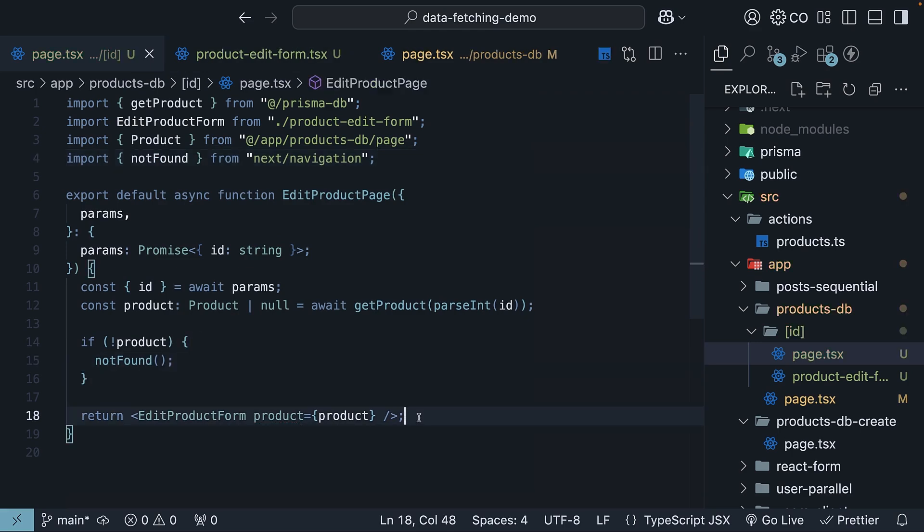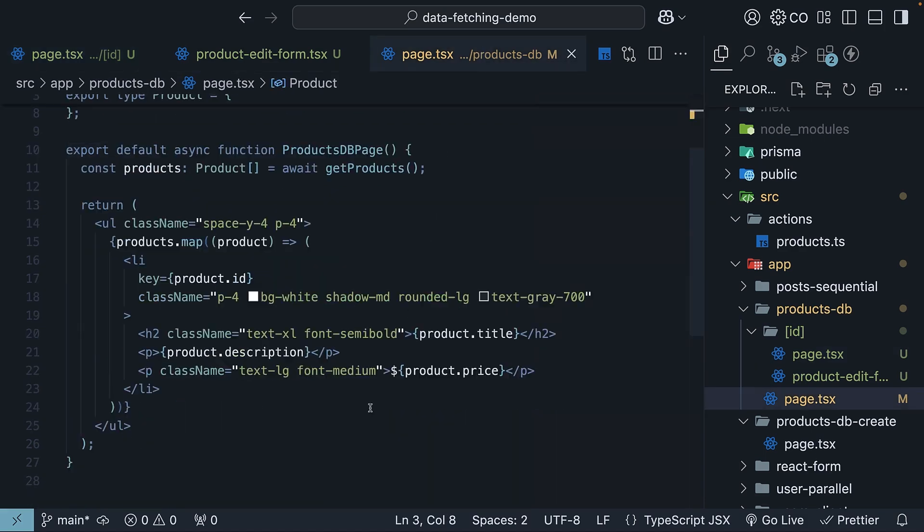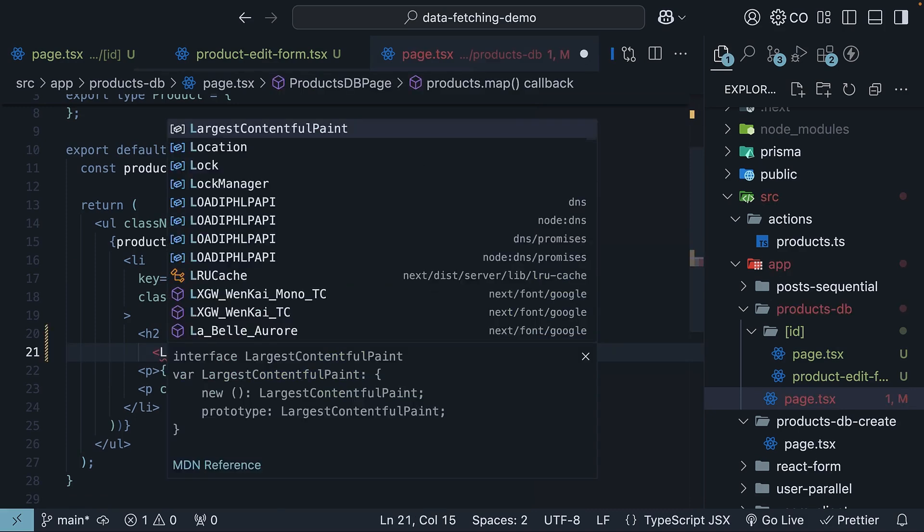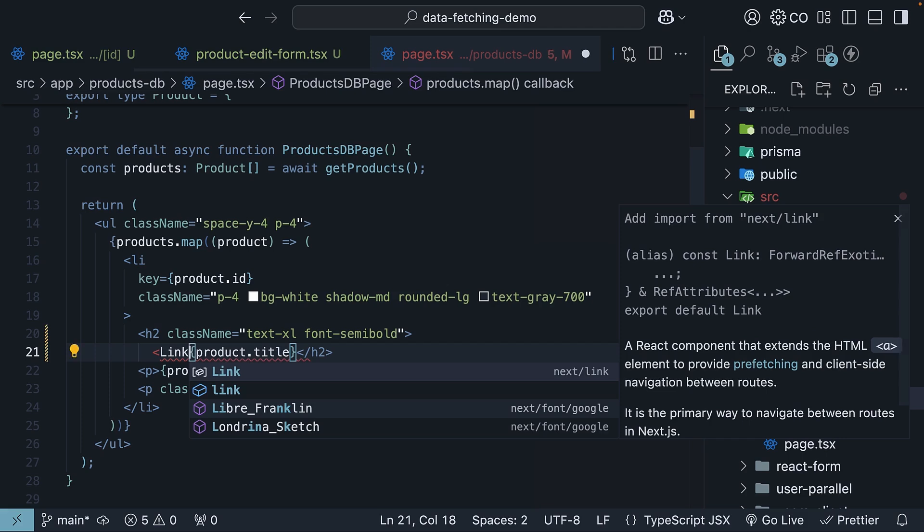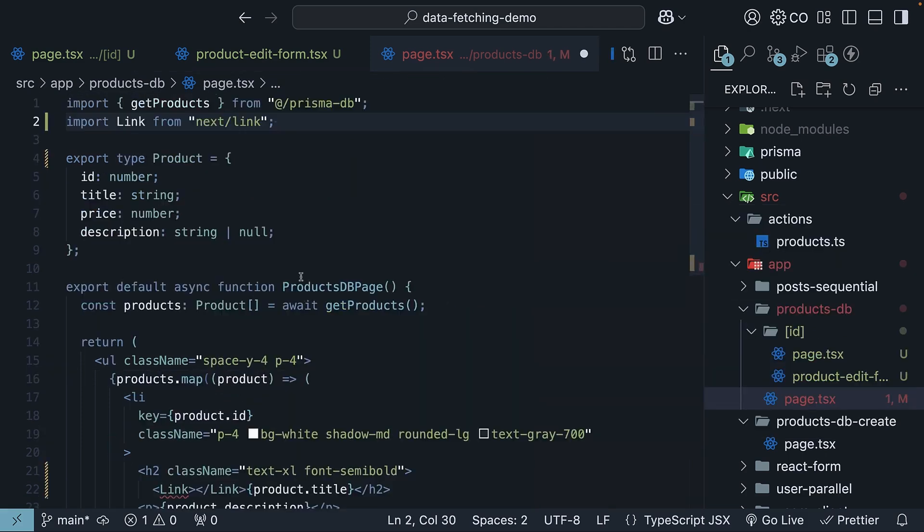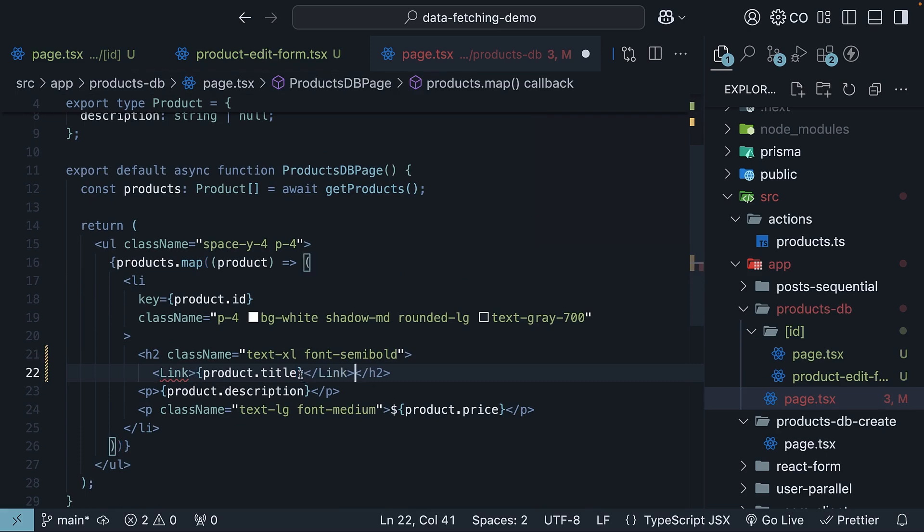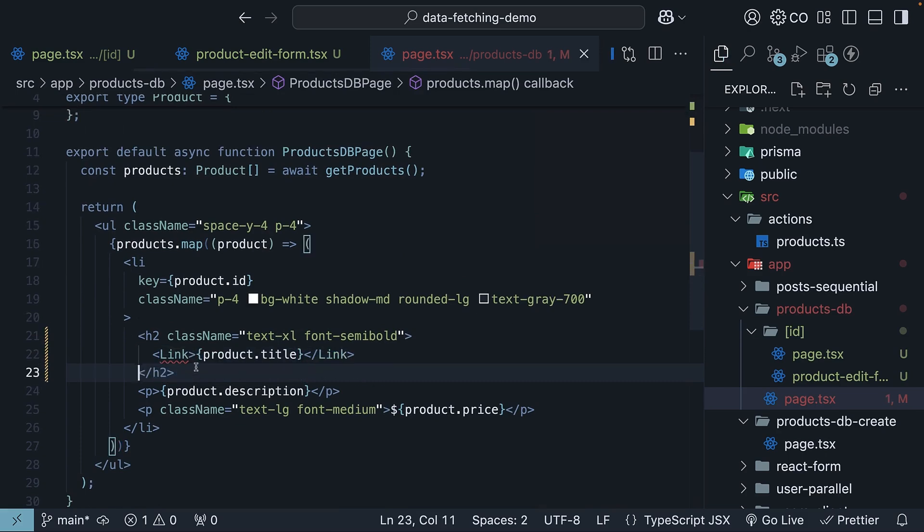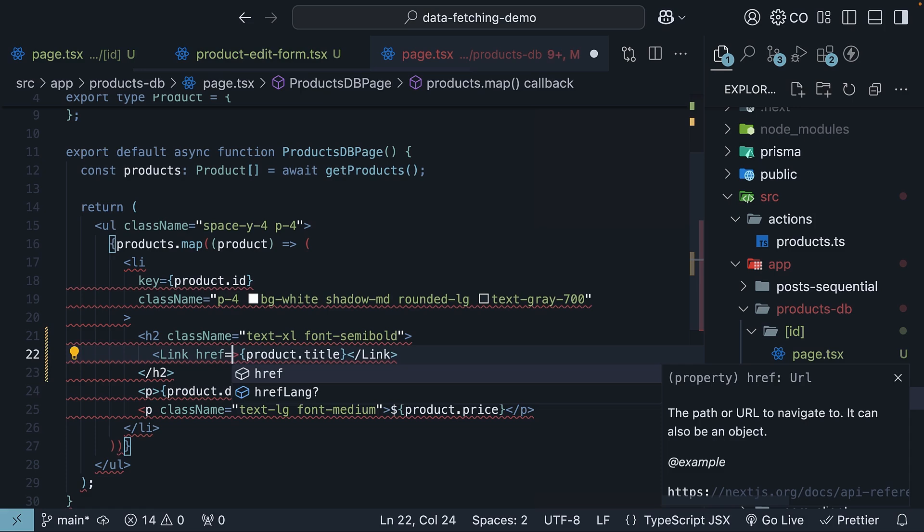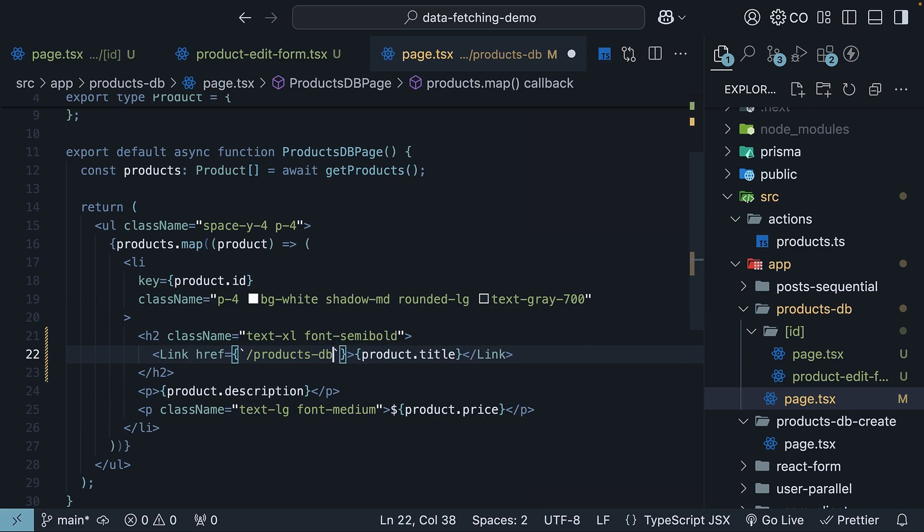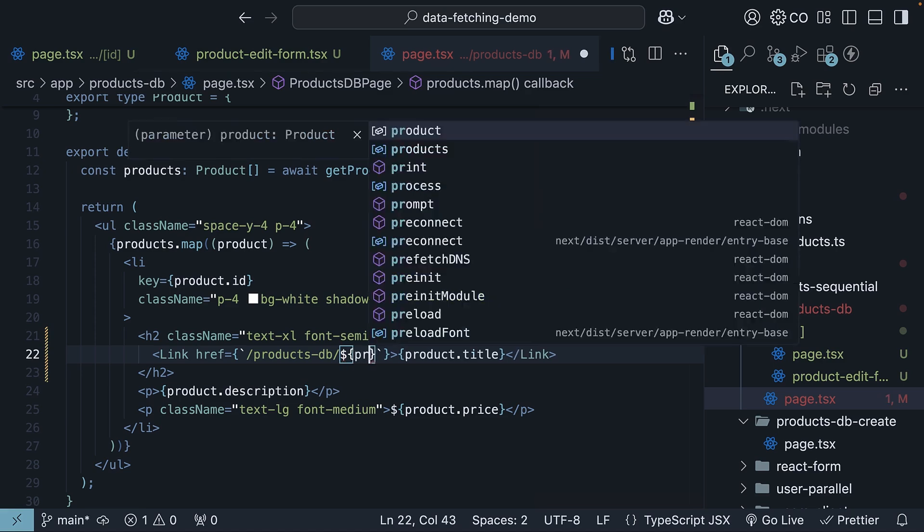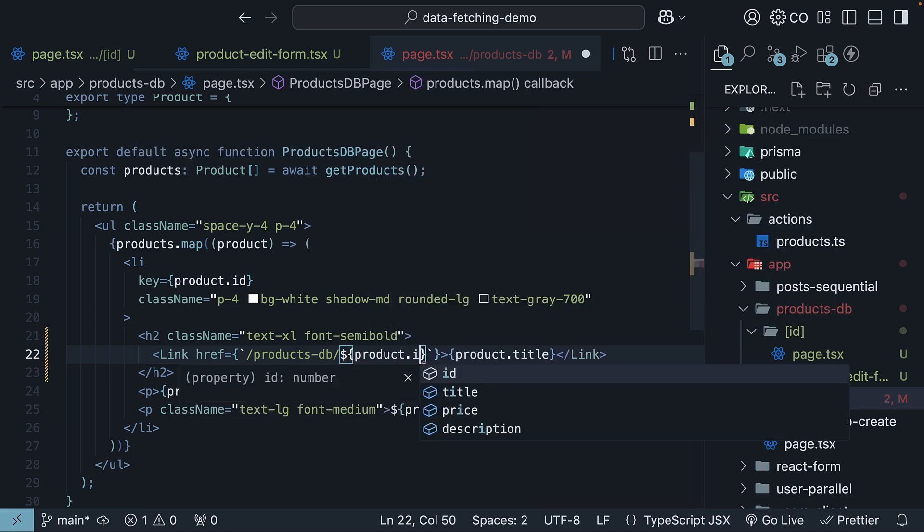TypeScript is now happy. Back in productsdb listing page, wrap the product title with a link component to enable navigation to the edit page. So, link component, which we import from next slash link. Wrap the product title. Specify href is equal to backticks slash products hyphen db slash id. And that is dollar curly braces product.id.